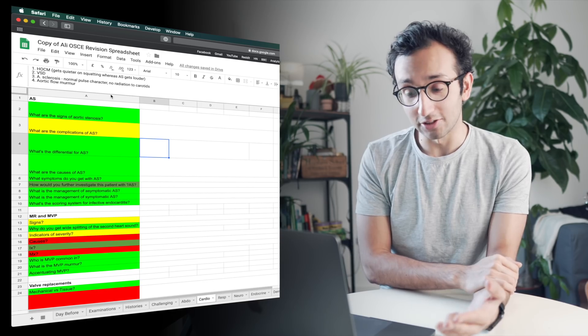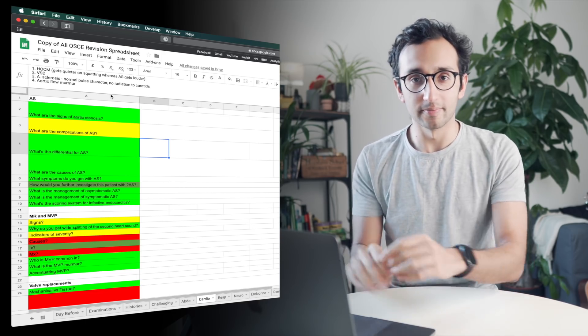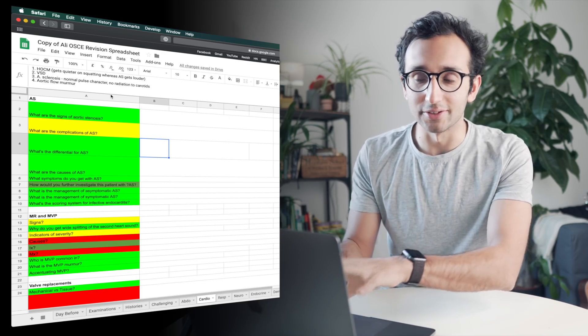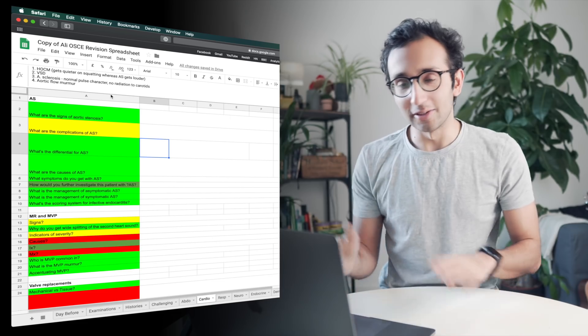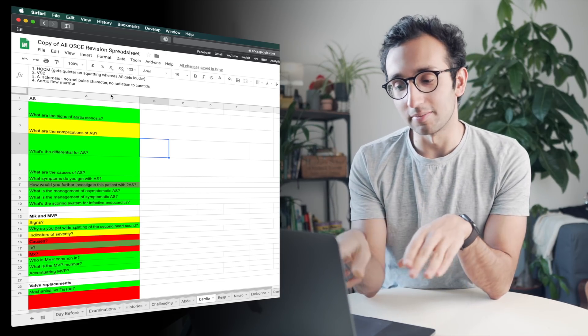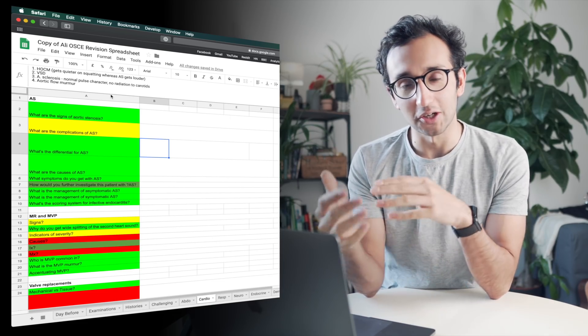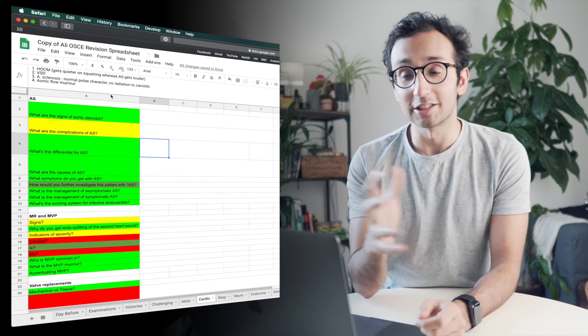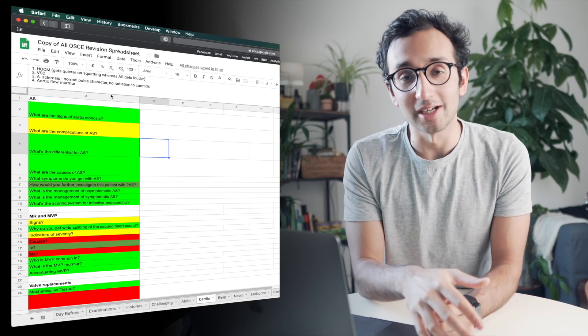HOCM, VSD, aortic sclerosis, and aortic flow murmur, or at least at the medical student final level, only four things. I can write four things down in my little spreadsheet column.